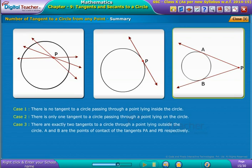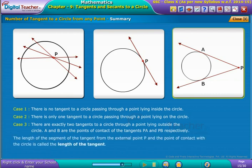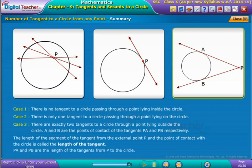A and B are the points of contact of the tangents PA and PB respectively. The length of the segment from the external point P to the point of contact with the circle is called the length of the tangent from point P to the circle. Notice that in figure three, PA and PB are the lengths of the tangents from P to the circle.